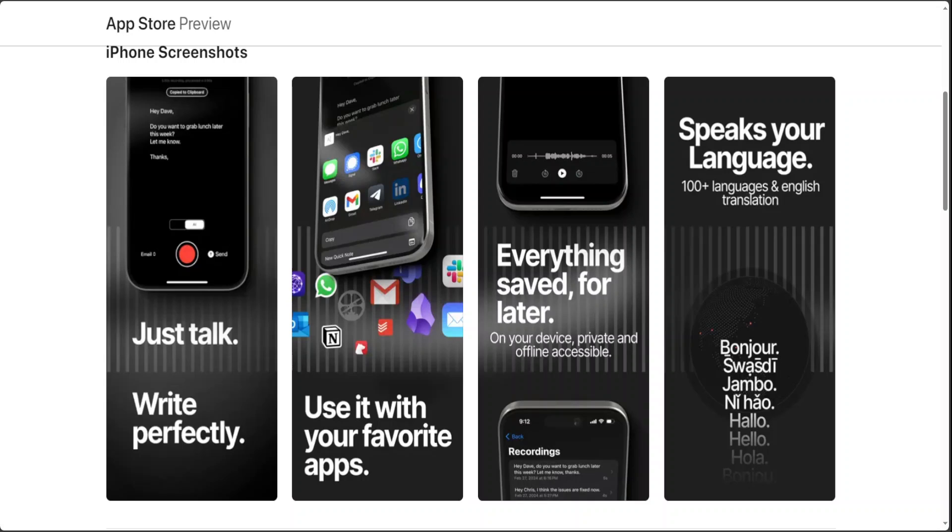By leveraging the power of voice, Super Whisper transforms the way we think about writing making it more accessible, efficient and enjoyable. Embrace the future of note-taking and communication with Super Whisper and experience the freedom of expressing yourself effortlessly anytime, anywhere.